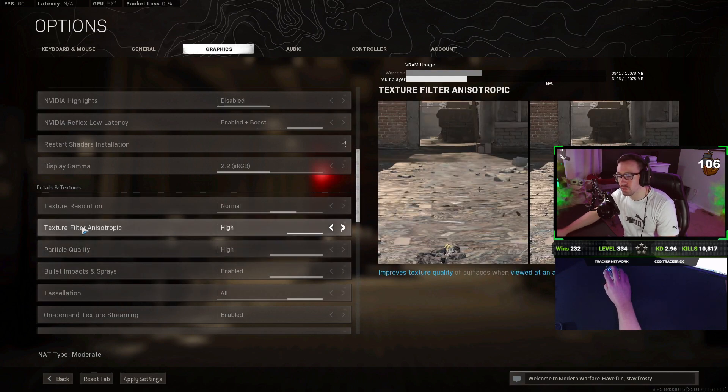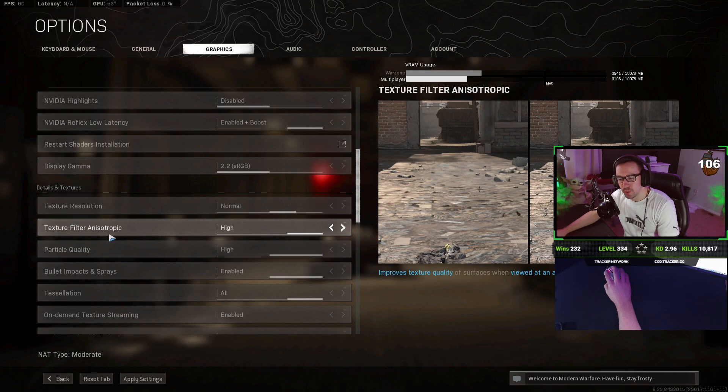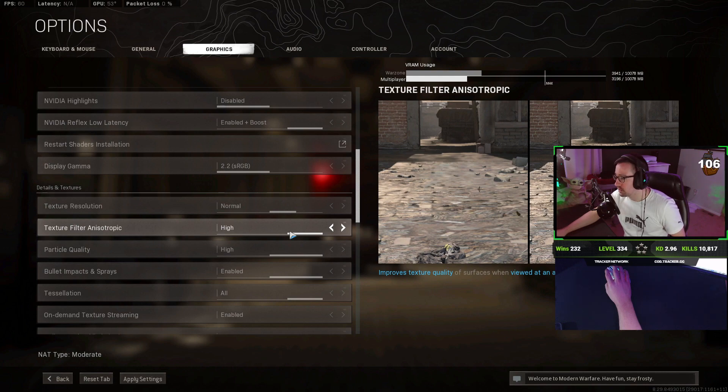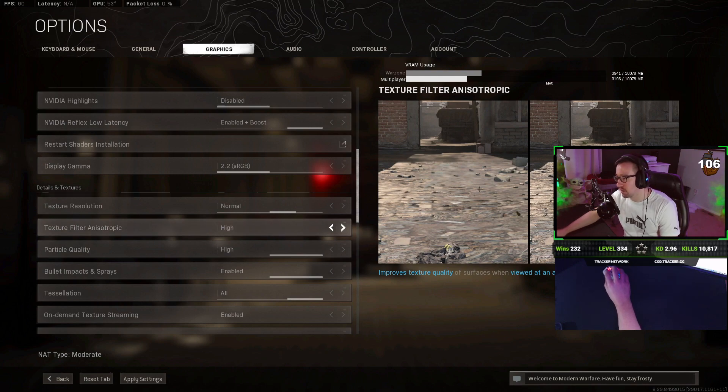Texture filter, anisotropic, I don't know how to say that word. I keep this on high. This has, from what I tested, it had pretty much no effect on FPS and it makes things look better. So why not?